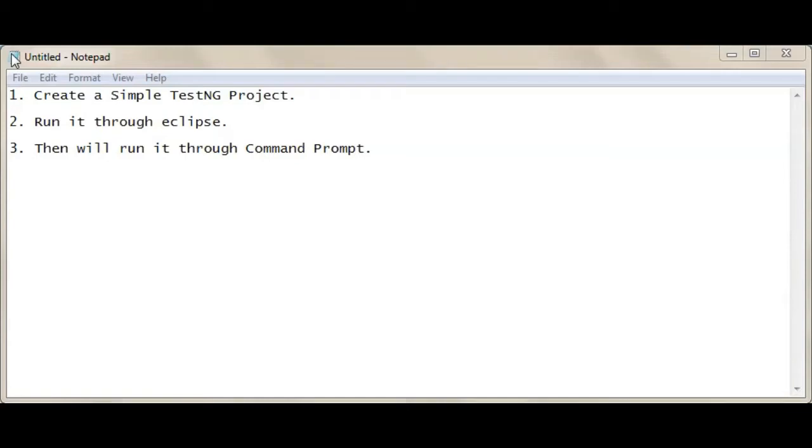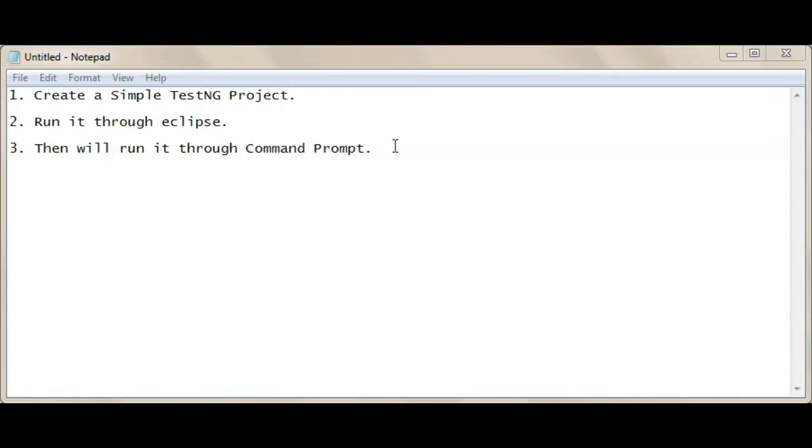Hello friends, in this video we'll show you how to run TestNG project through Command Prompt. We will first create a simple TestNG project, then we will run it through Eclipse, and then at last we will run it through Command Prompt.